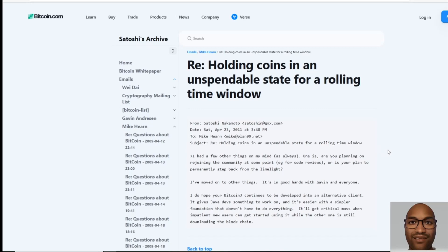last one. Saturday, April the 23rd, 2011. The last email says reference holding coins in an unspendable state for a rolling time window. I had a few other things on my mind. This is Satoshi talking. I had a few other things on my mind as always. One is, are you planning on rejoining the community at some point? He's talking right there to Ken and he's asking him, or is your plan to permanently